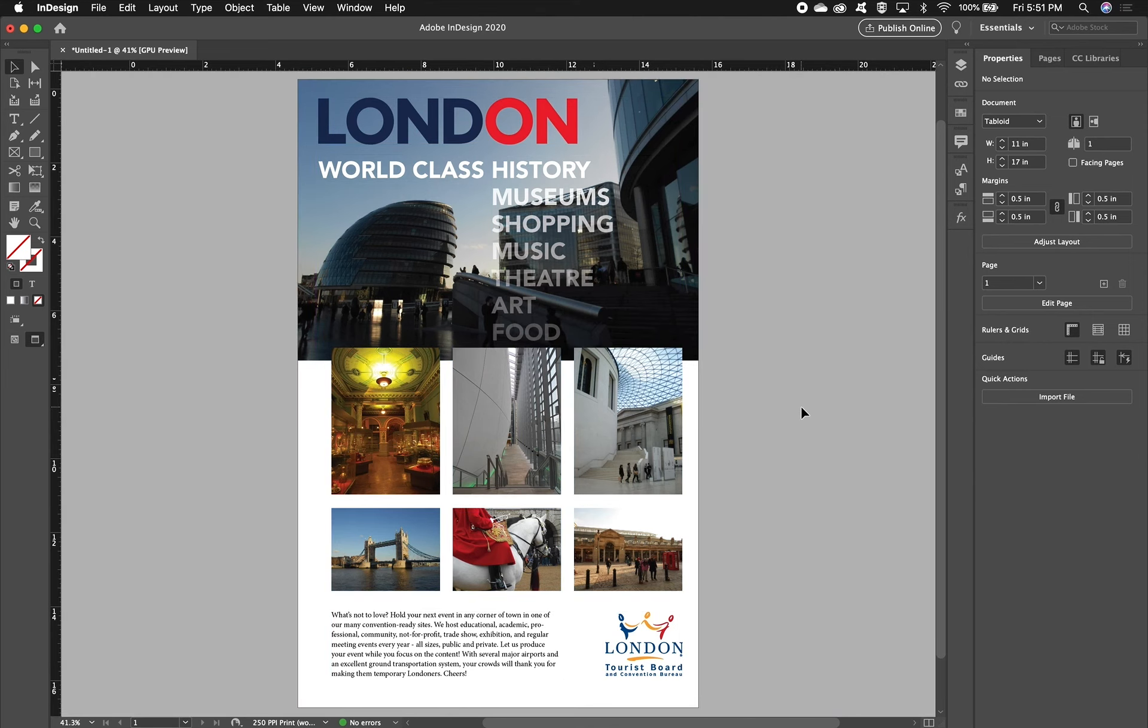That's our InDesign review slash demo. Hopefully it was a good refresher. Maybe you learned a couple of new things and you'll be ready to go on to your next assignment.